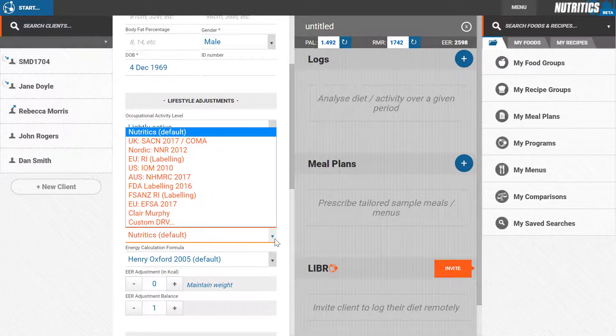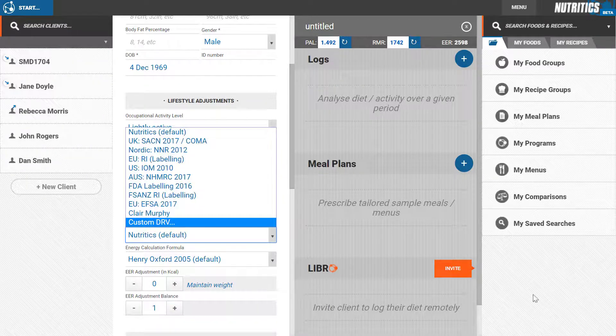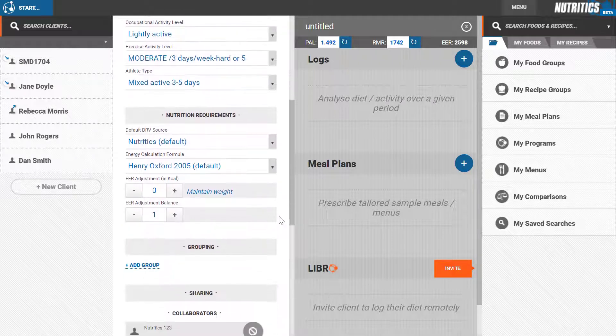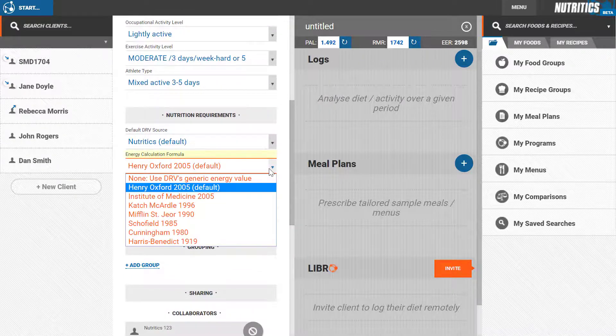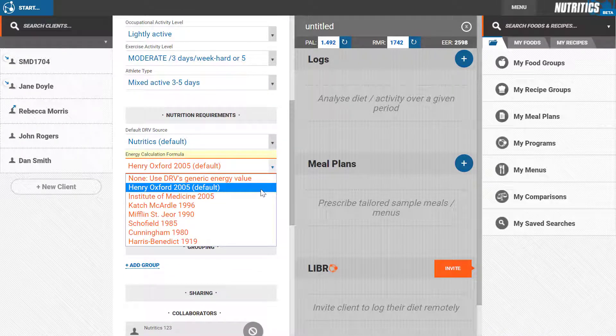Next, choose your preferred energy calculation formula. Note that a body fat percentage is required to use the Cunningham and Katch-McArdle formulae.